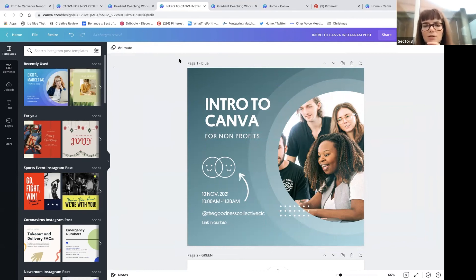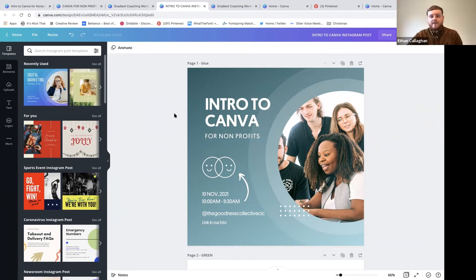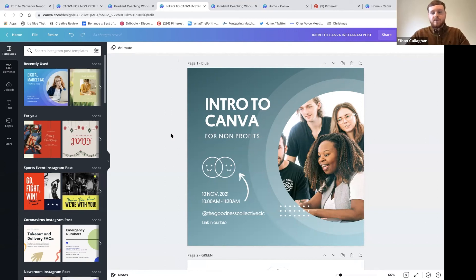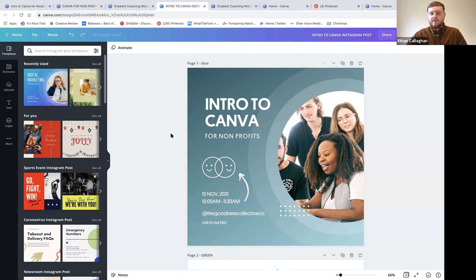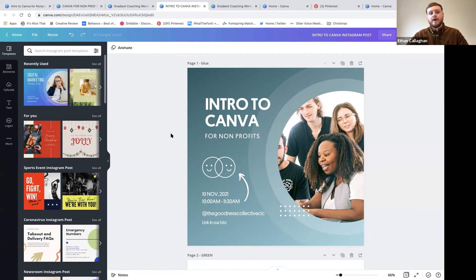All these tips will be in the step-by-step how-to guide that will be shared afterward. Today is more of a visual introduction - sometimes that first look at new software can be really intimidating, so hopefully designing this post together has eased you into it. The guide will label all the tools and show you how to access everything you need.